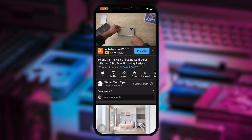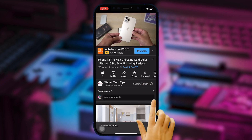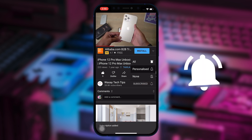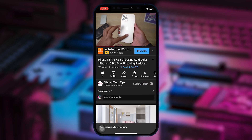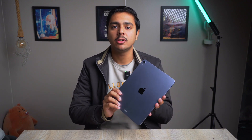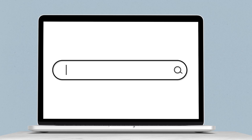Subscribe to this channel and press the bell icon to get notified for the latest tech videos. Hey, what's up YouTube, this is Vase here, and in this video I am going to show you how you can convert Word documents to PDF using your iPad. So let's begin the video.